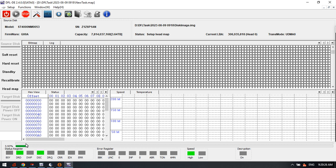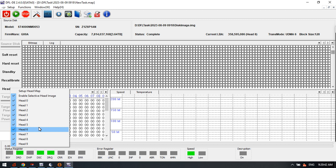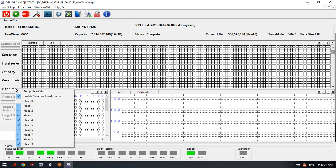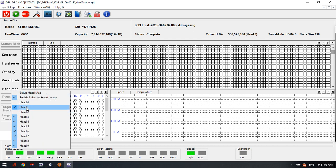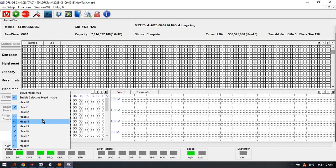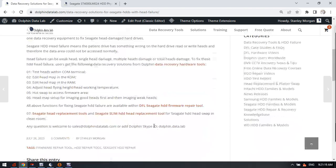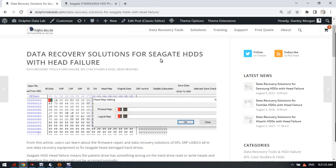Because this drive has a large capacity we need to wait some time until the head map is set up successfully. We can check the head map here. We can try to stop it because it takes too much time. After the head map is set up, we can see there are ten heads. For example, if head zero is damaged or weak, we can untick head zero and keep only the nine good heads. If head one or head two is damaged, we can untick those and read the good heads first.